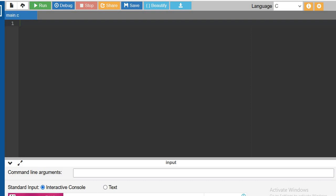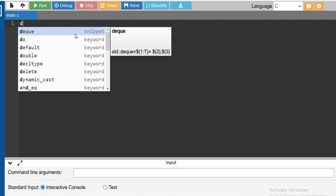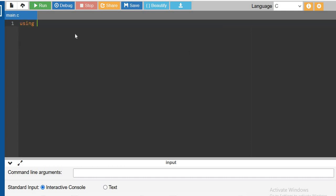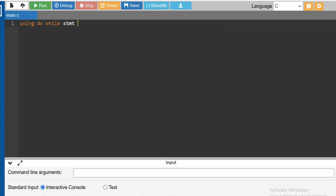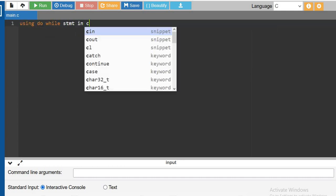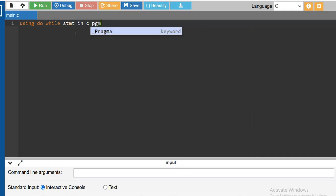So let's see how to use do-while statement. Using do-while statement in C program.